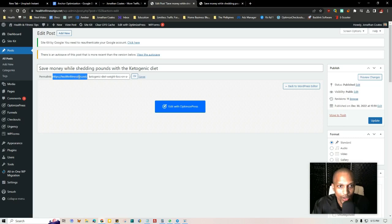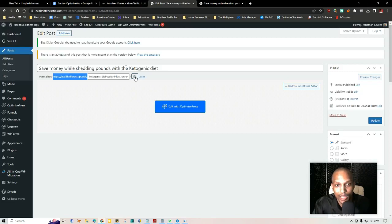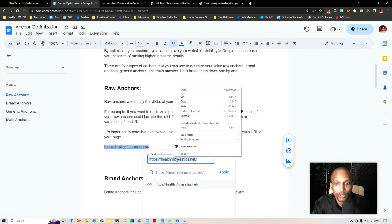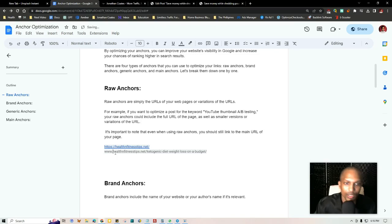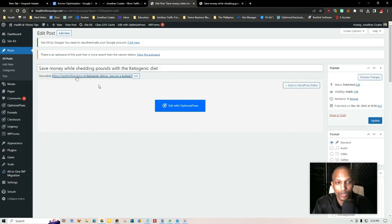To demonstrate: even if the page just shows the root domain, the link still goes back to the main URL you're trying to rank for. So you can link using just www.healthandfitnesstips.net — that's another example of a raw anchor, just a variation of the URL. When picking raw anchors out of your backlinks, you want to make sure you have about 80% of different URL variations across your raw anchors.